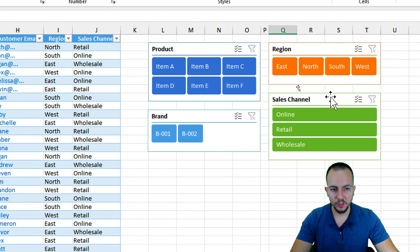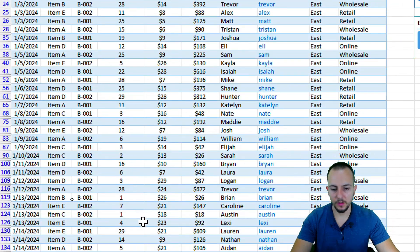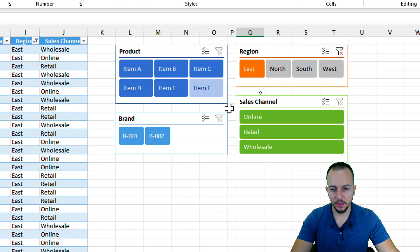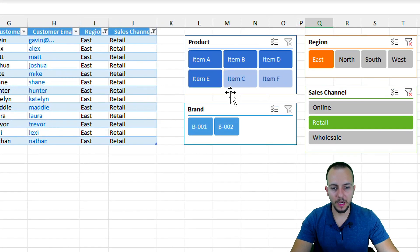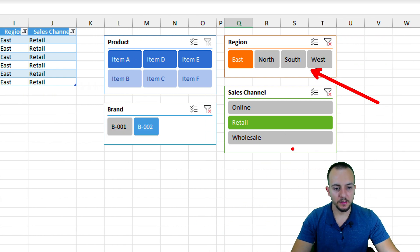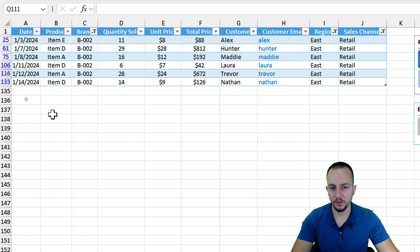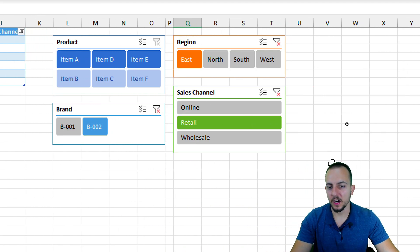Let me clear the first slicer so we can see the original data. Now I'll filter to show everything equal to the South or East region. Next, I'll add a filter for the Retail sales channel, and furthermore apply a Brand filter for B002. The table now displays a much smaller, more specific set of data matching all three criteria.